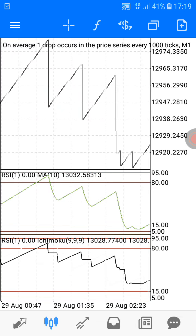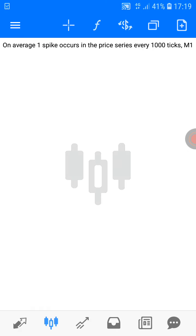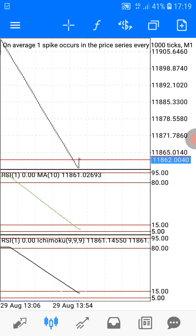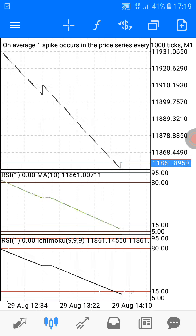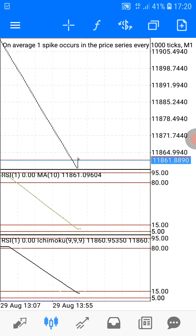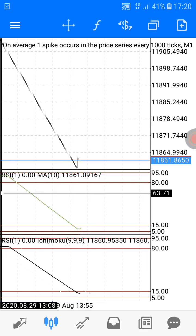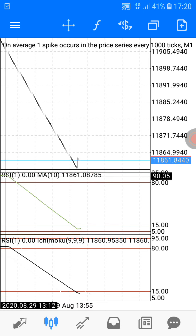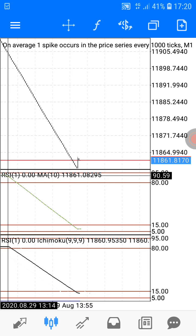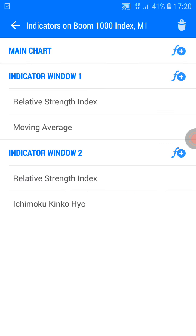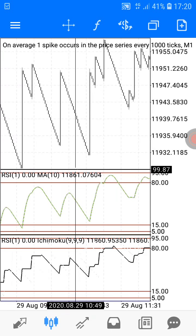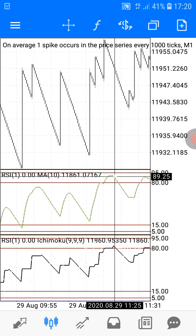Now let me show you for Boom — Boom 1000. For the case of Boom, the moving average should be between 80 and 95 for you to take your sell trade. Here it was on a downtrend. Let's look at the moving average on indicator number one — the moving average was between 80 and 95.